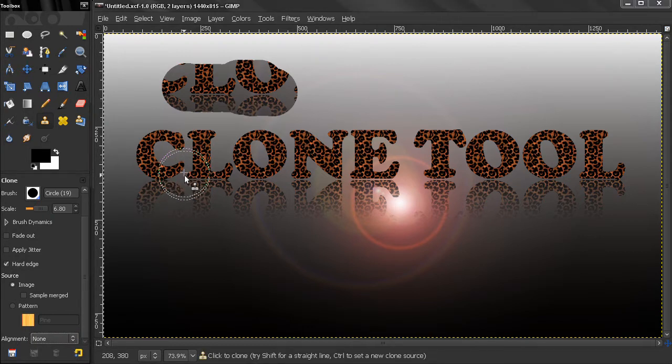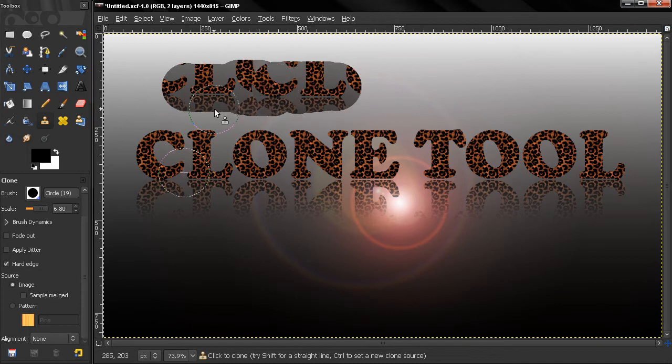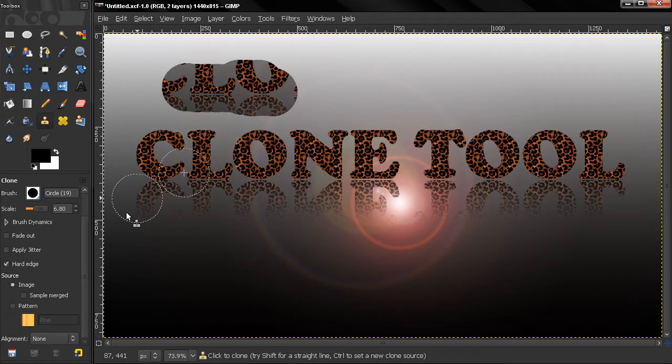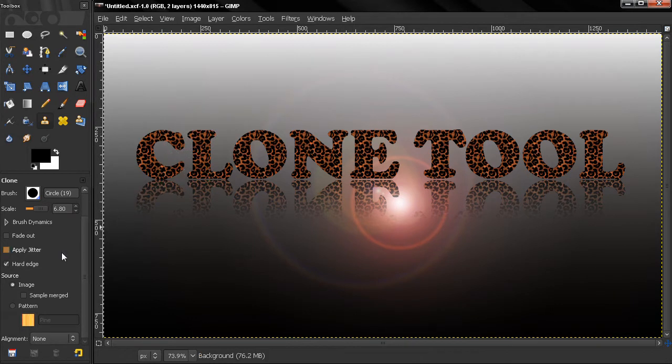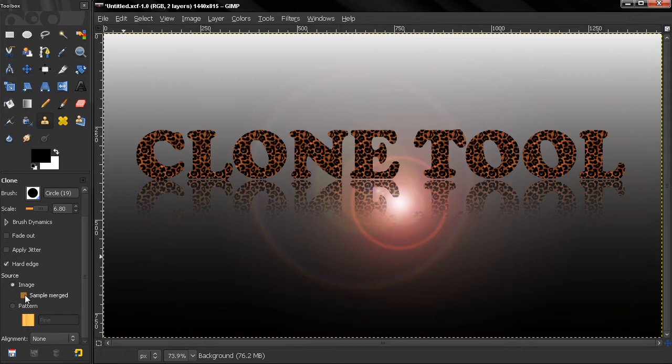Depending on what kind of alignment you selected here, this source will either move or not move around. We'll talk about this in a second. Before that, we can use as a source an image that we are right now on, or sample merged. This means the source is all visible layers.